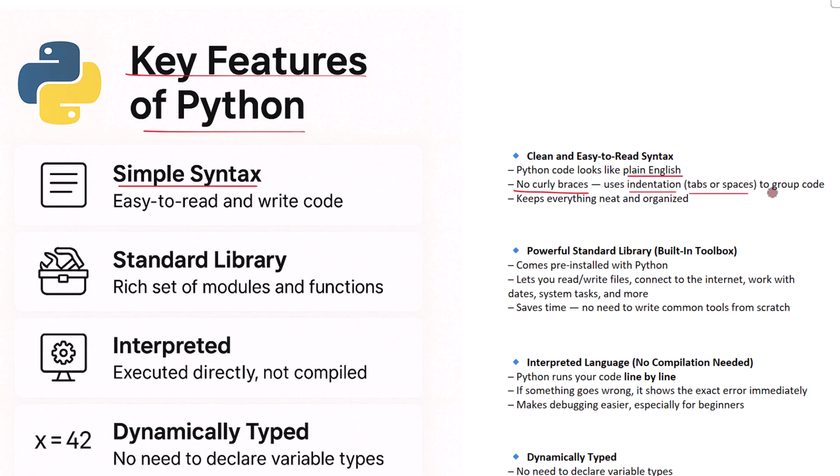Instead it uses indentation, which just means you press tab or add spaces to structure your code. This makes everything look neat and organized. Another great thing about Python is its standard library. Think of the standard library as a big toolbox. It comes with Python when you install it, and inside that toolbox you'll find ready-made tools to do everyday tasks. You can read and write files, connect to the internet...